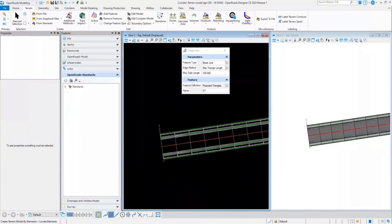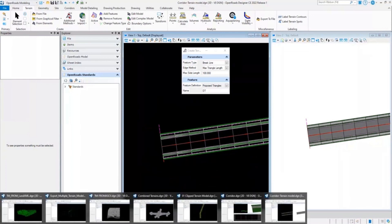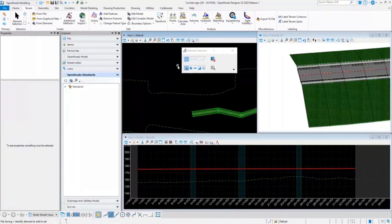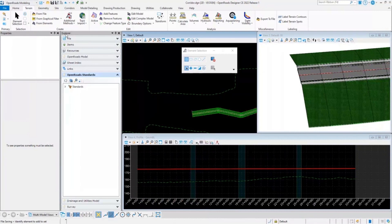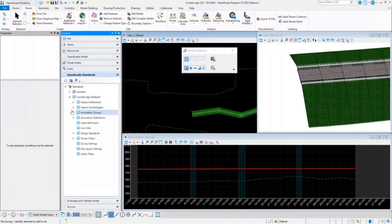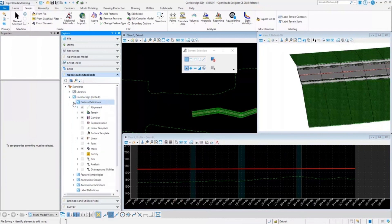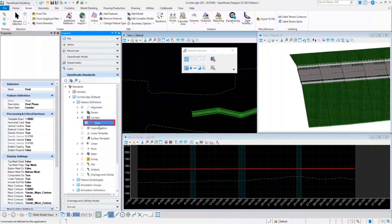Quickly I will switch back to the corridor file. In the corridor file, we will go to the Explorer, OpenRoads Standards, expand the Corridor dgen, feature definition corridor, and select the final feature definition that I have used for this particular corridor.